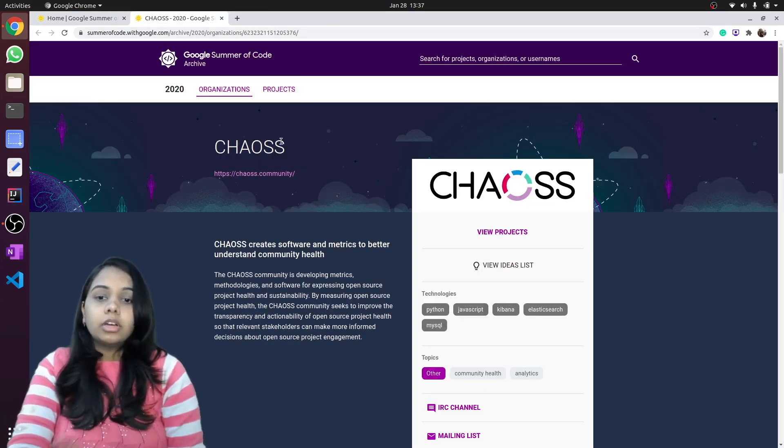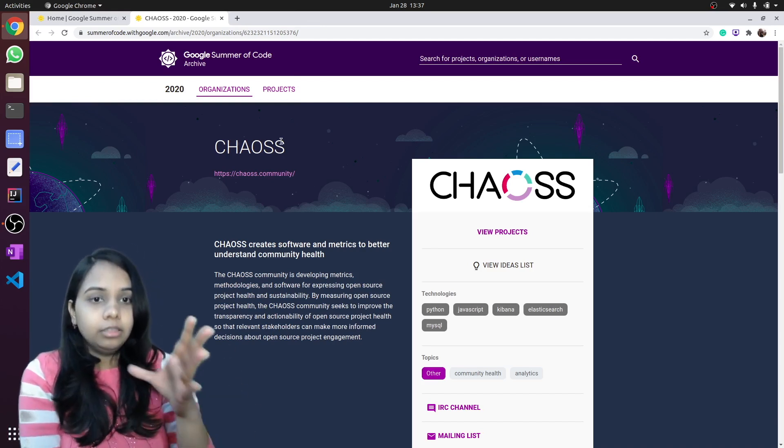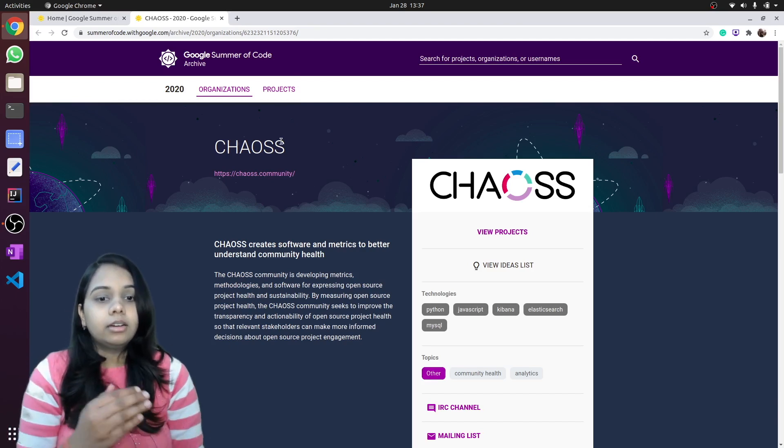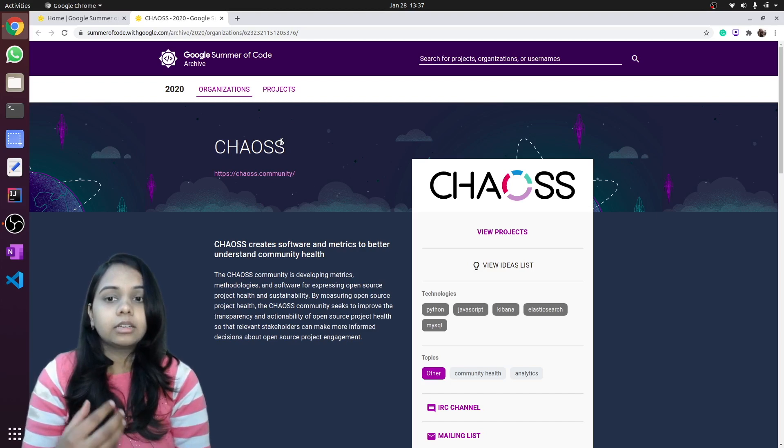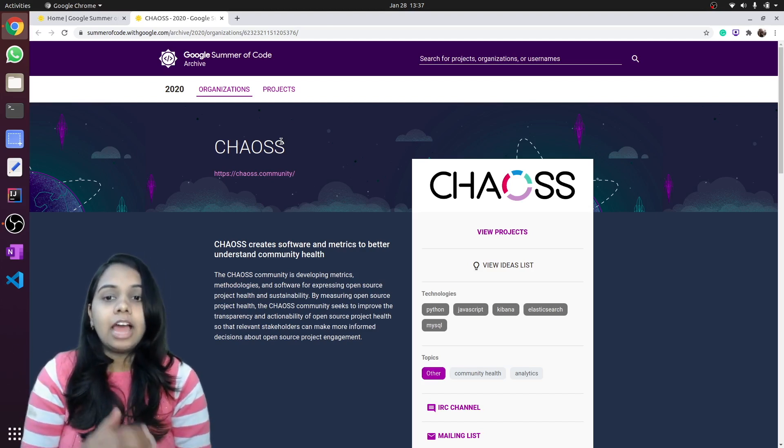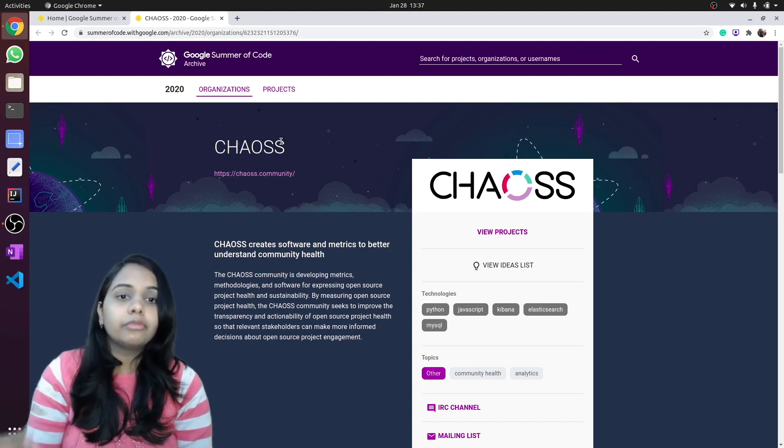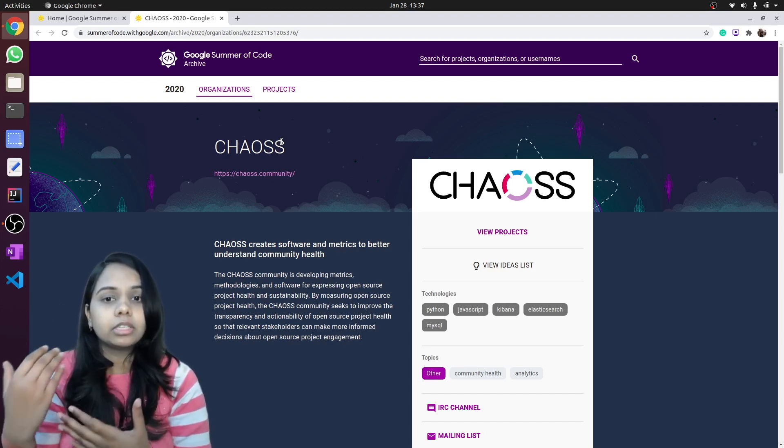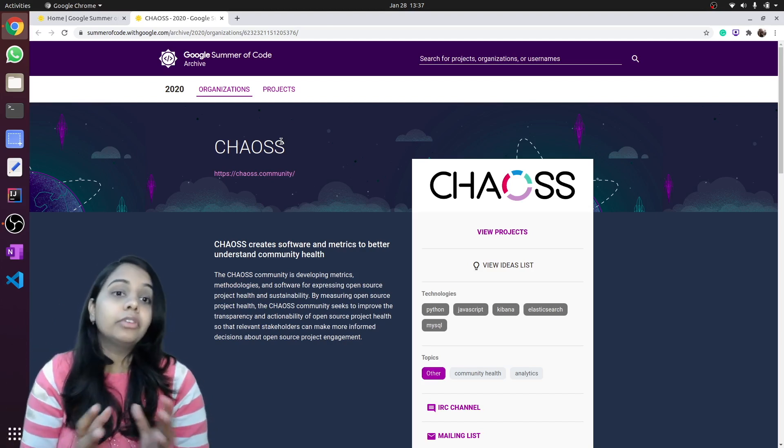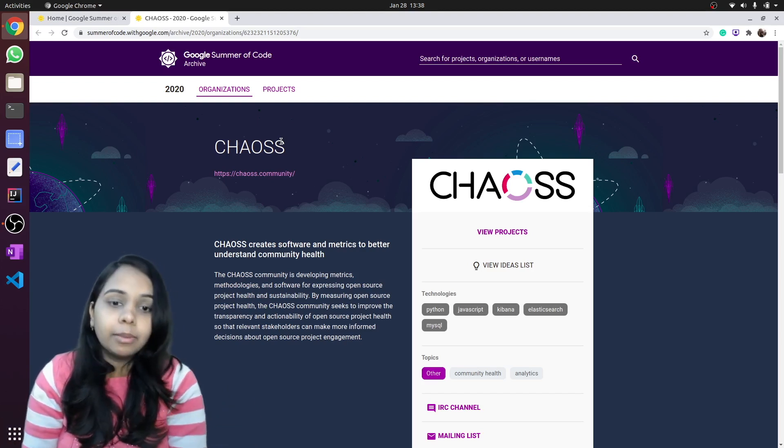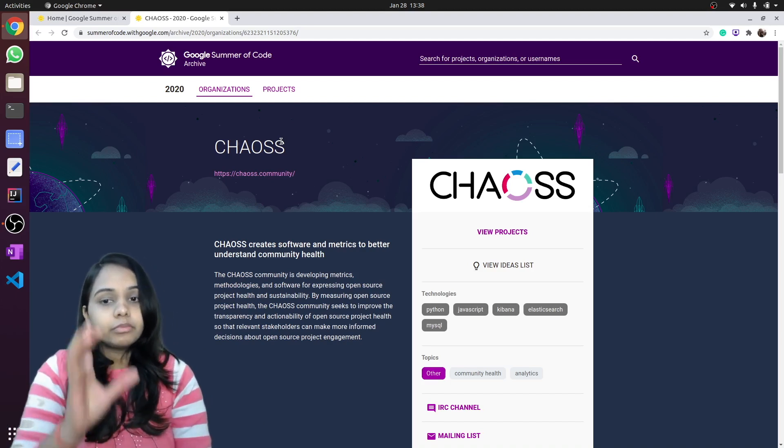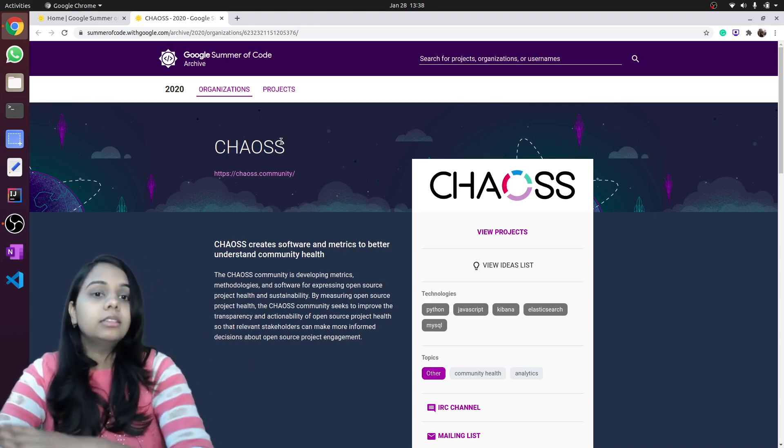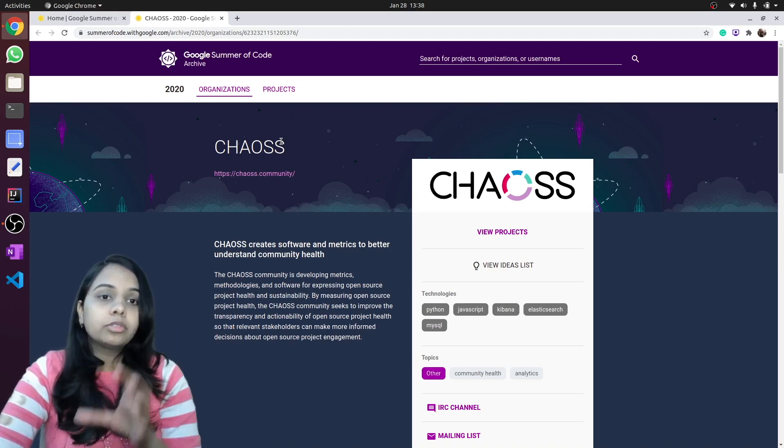CHAOSS is an open-source organization that creates certain projects through which you can measure how reliable, how sustainable, how maintained an open-source project is. They have a lot of metrics on the basis of which they judge how maintainable a particular open-source project is. They check the sustainability, reliability, so CHAOSS is a project that is used to assess other open-source projects.